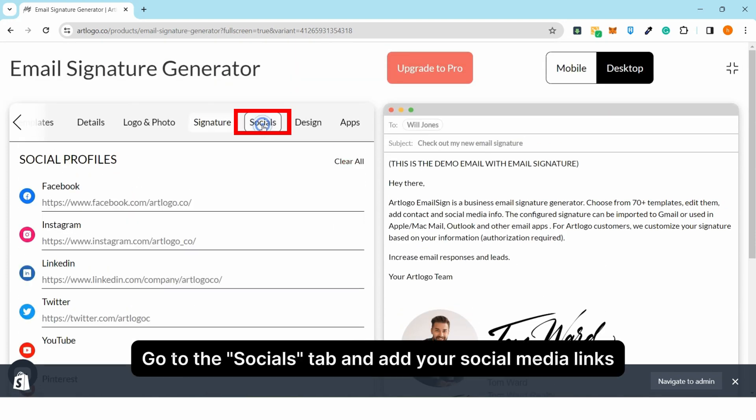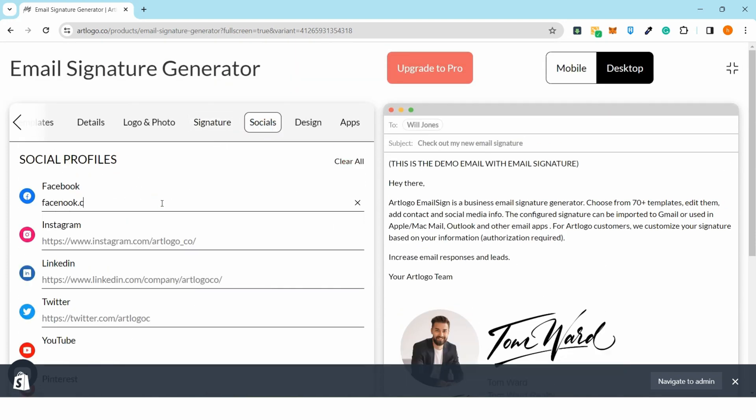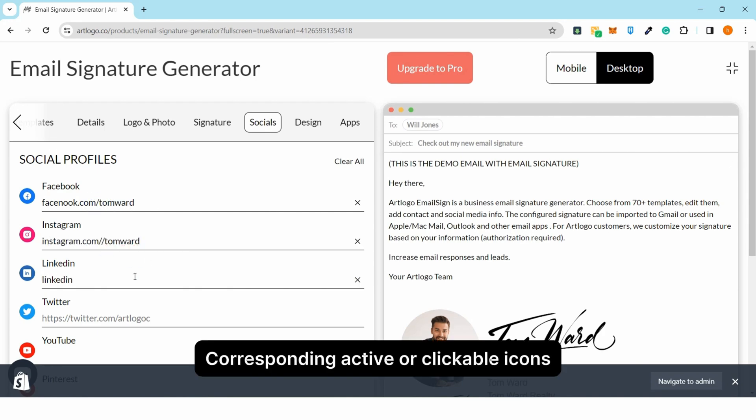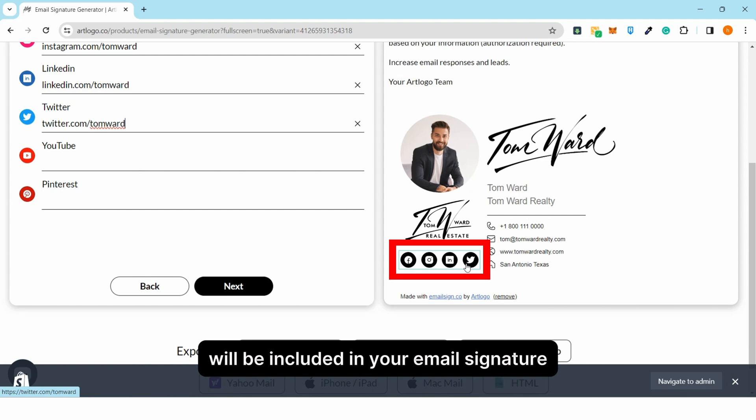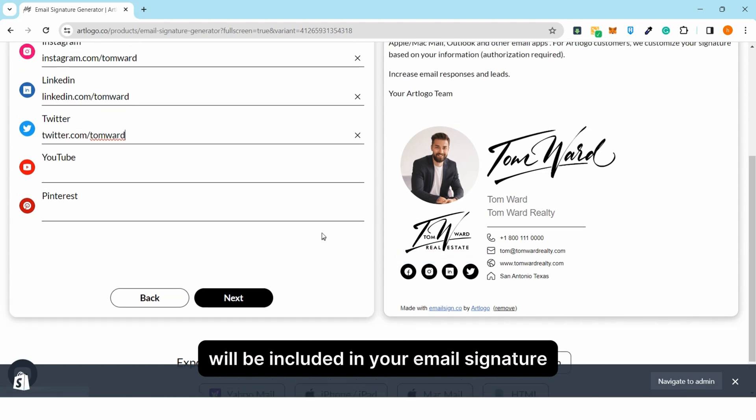Go to the socials tab and add your social media links. Corresponding active or clickable icons will be included in your email signature.